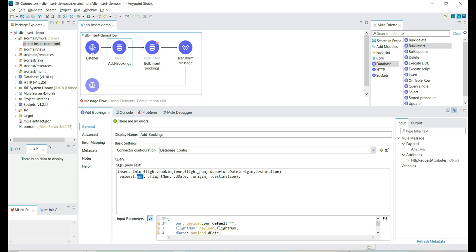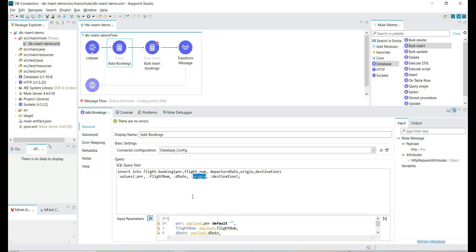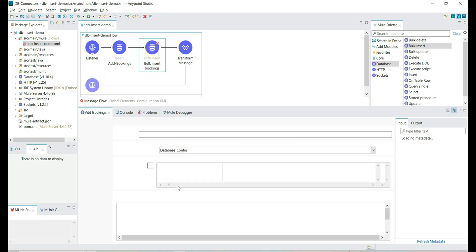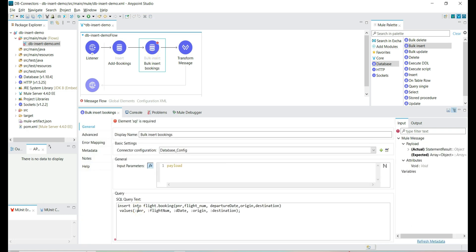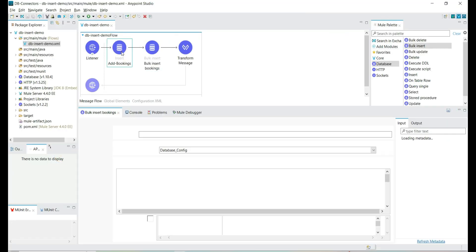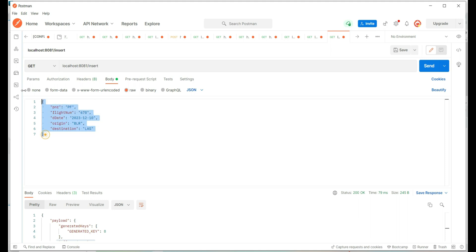We'll name the connector 'insert query'. This is the insert query where we are reading the input parameters from the payload. The input request body has all the information necessary to insert a record. We are extracting the information from the payload and providing it dynamically to the query. Let's copy the insert query — we are going to use the same query but with different input. Let's remove the insert connector, keeping the query and the payload as input.